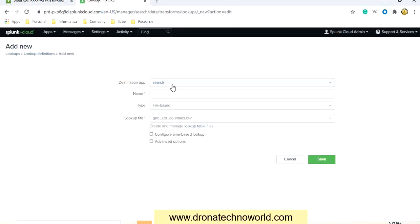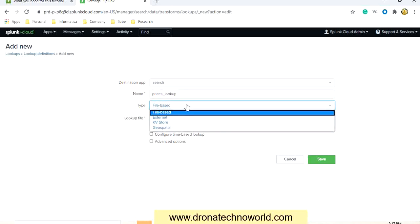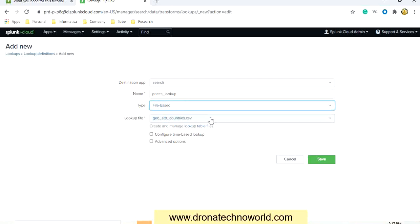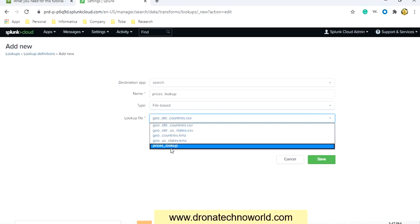The destination app is Search. We'll provide the name here as prizes_lookup — you can give any name, there is no restriction. We have to select the file type and the lookup file. I will set the type as File-based because we uploaded a CSV file, and the lookup file name is prizes_lookup.